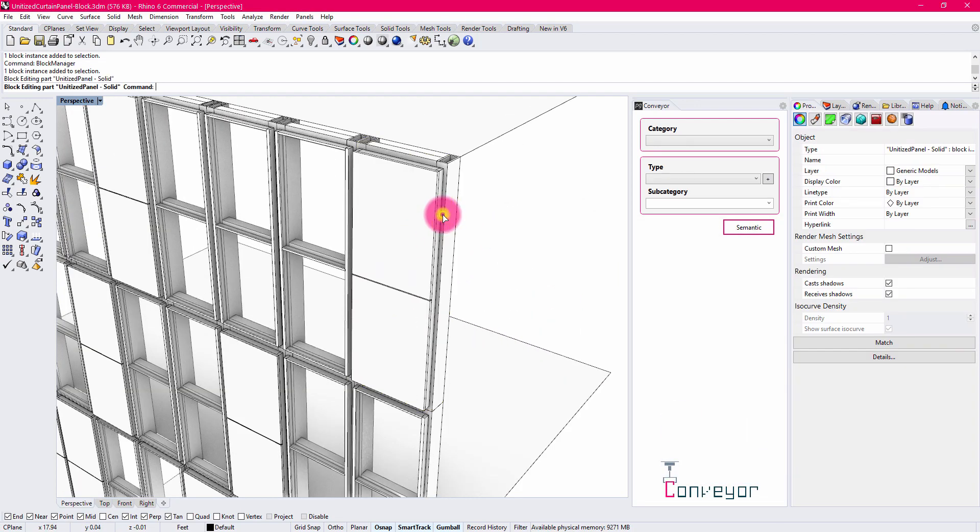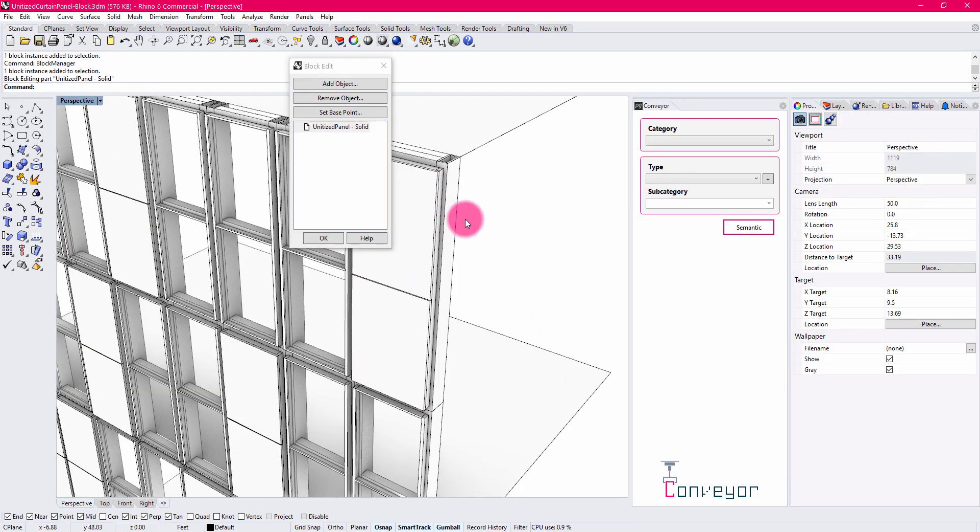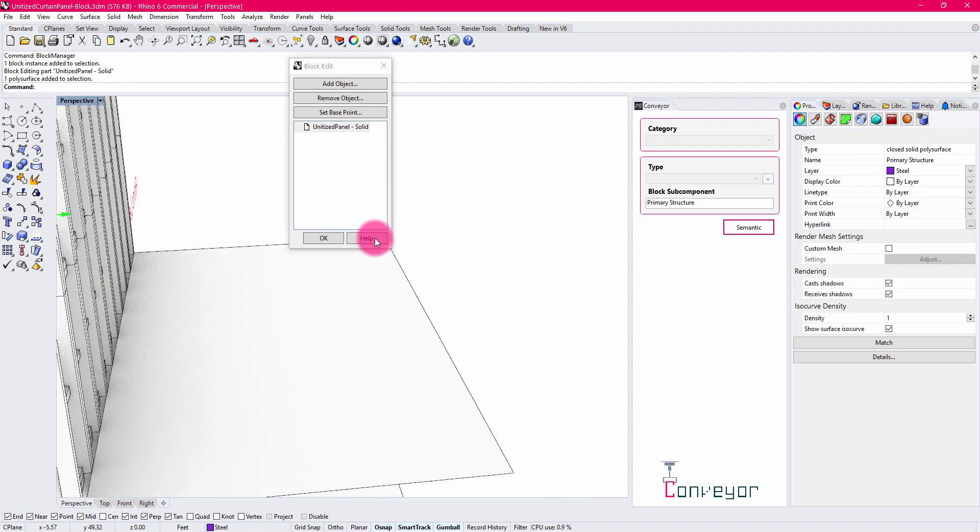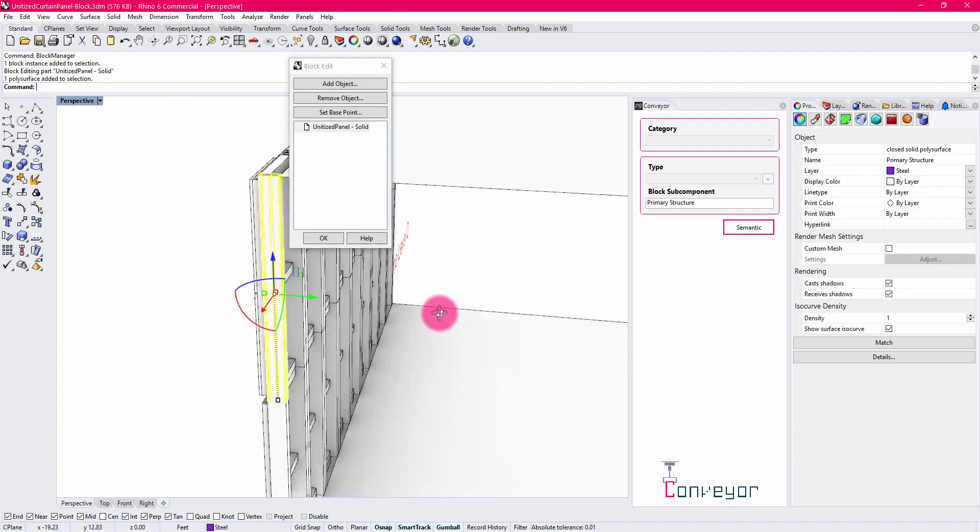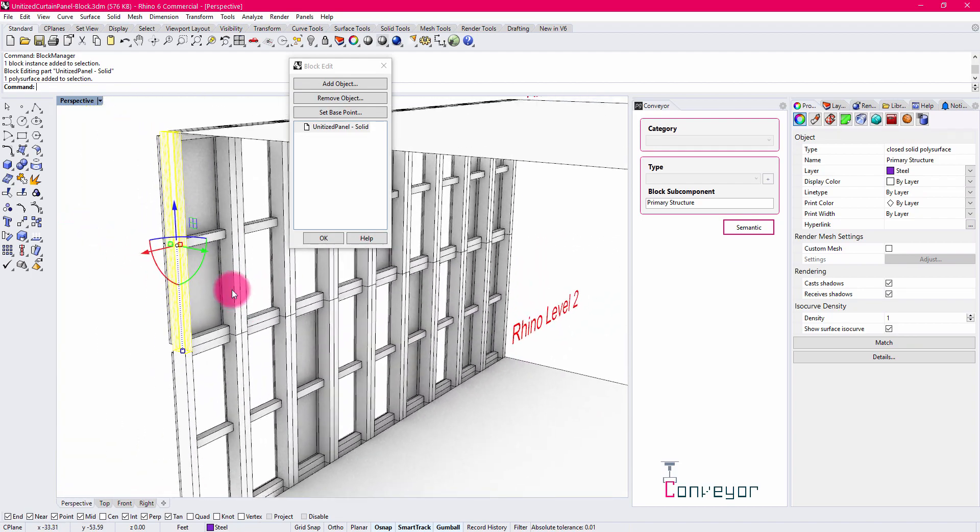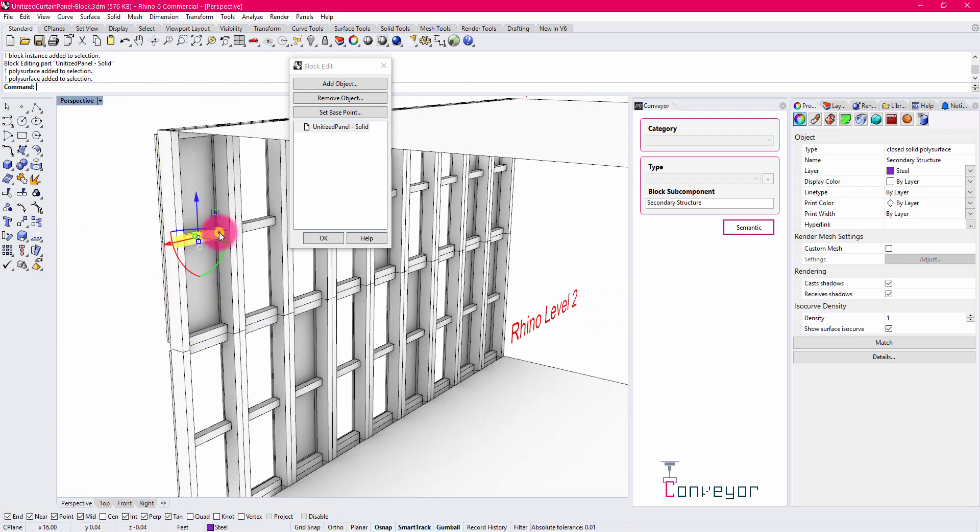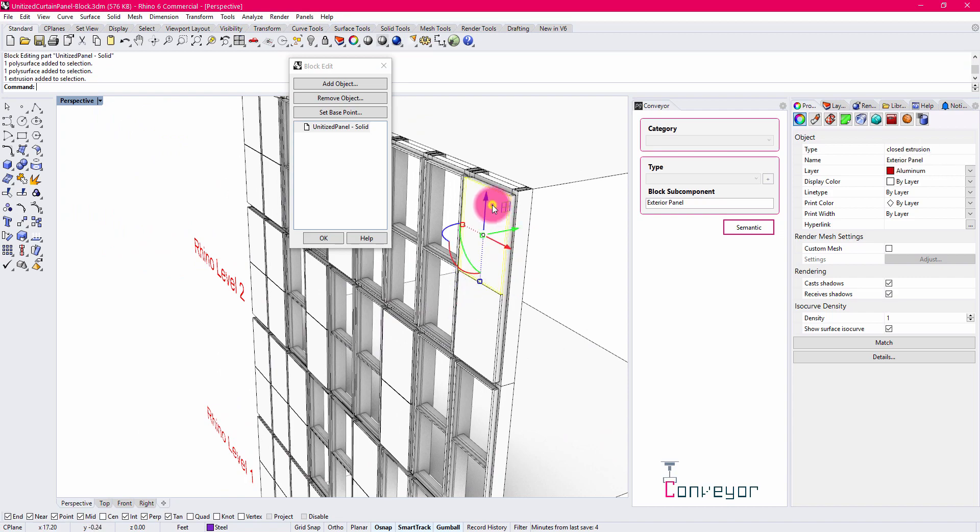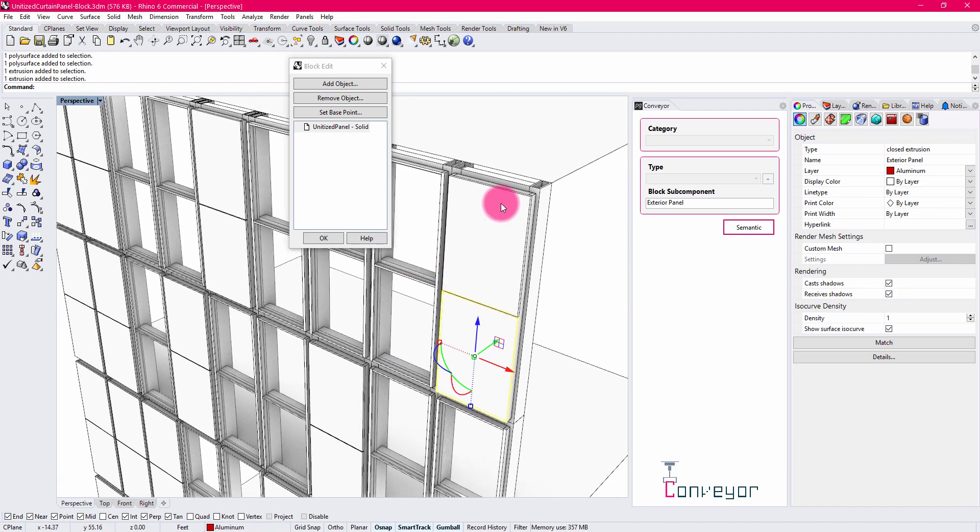If I double-click into one of my blocks, you'll see that I have some support structure, some cross-members, as well as some objects representing metal panel surfaces or glass.